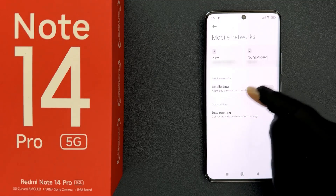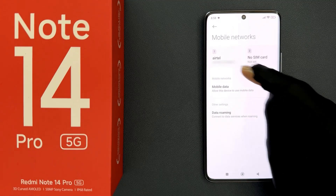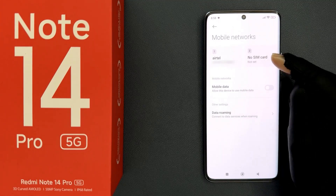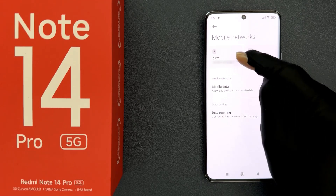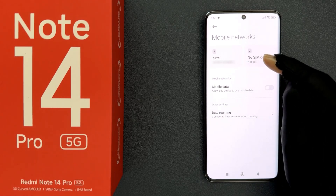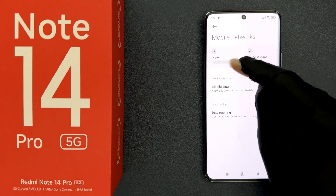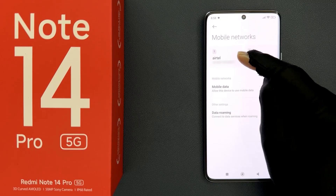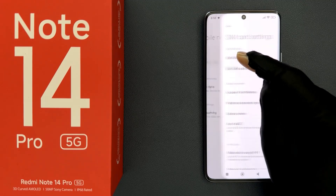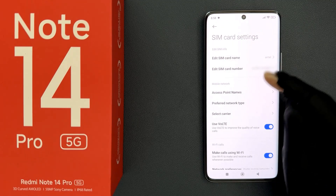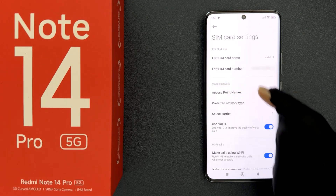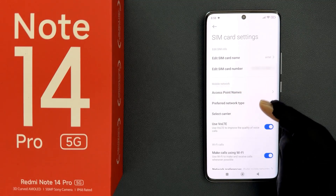After that, go to the SIM for which you want to do that. I have only one SIM — you might have two. Go to the first one and tap on it to open it. You can see it's now opened. Then come to the Mobile Network section.